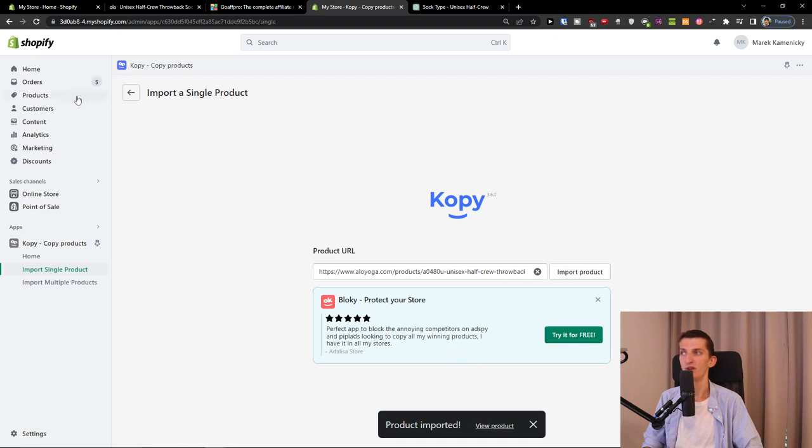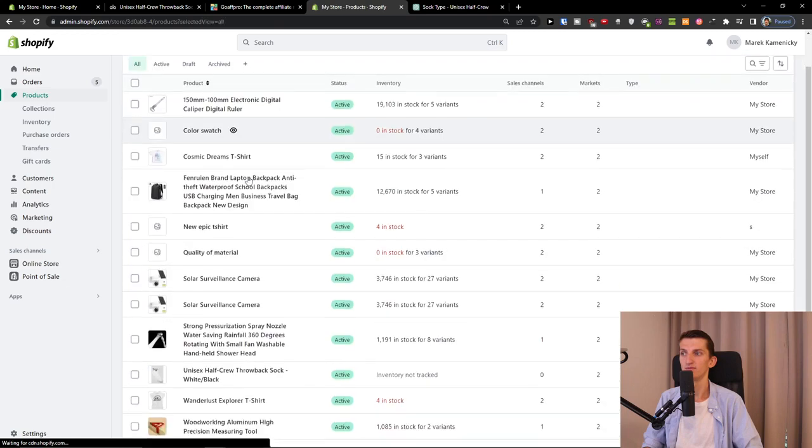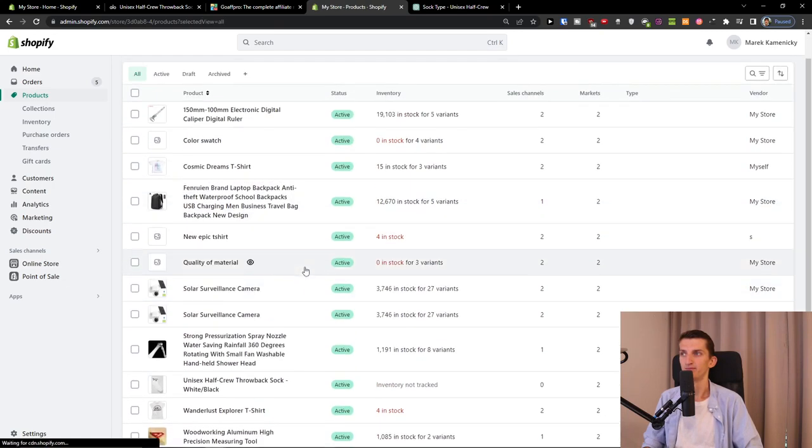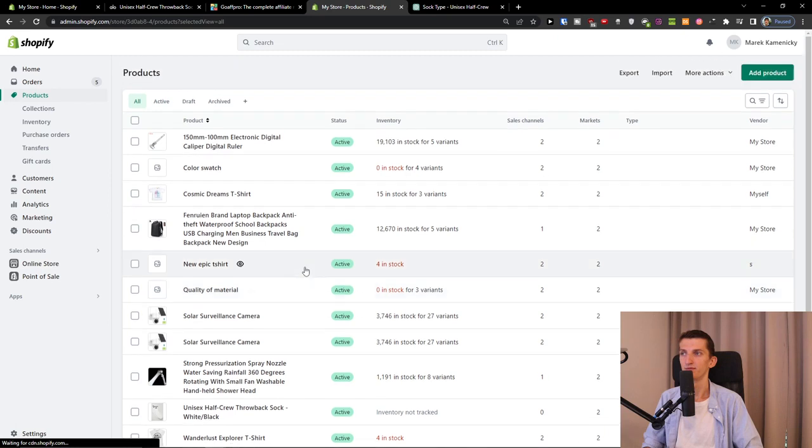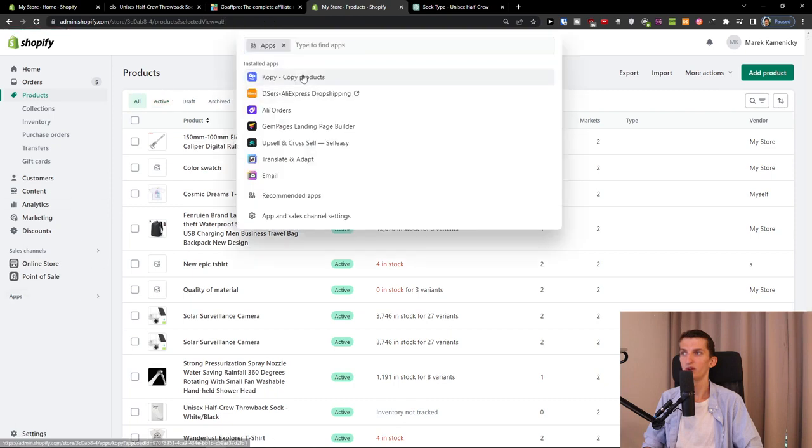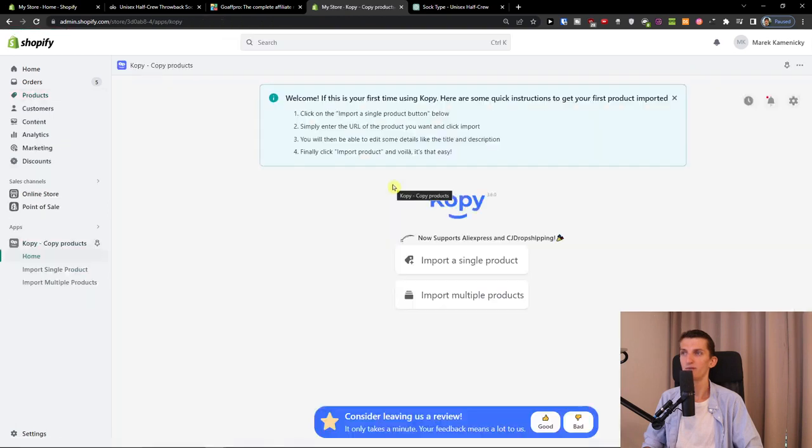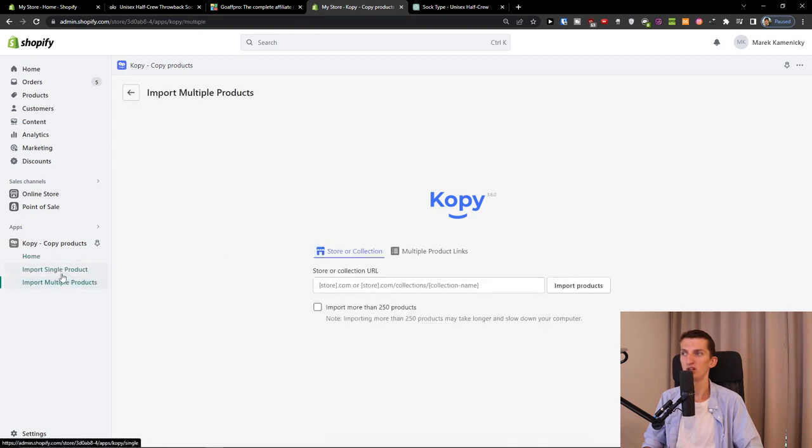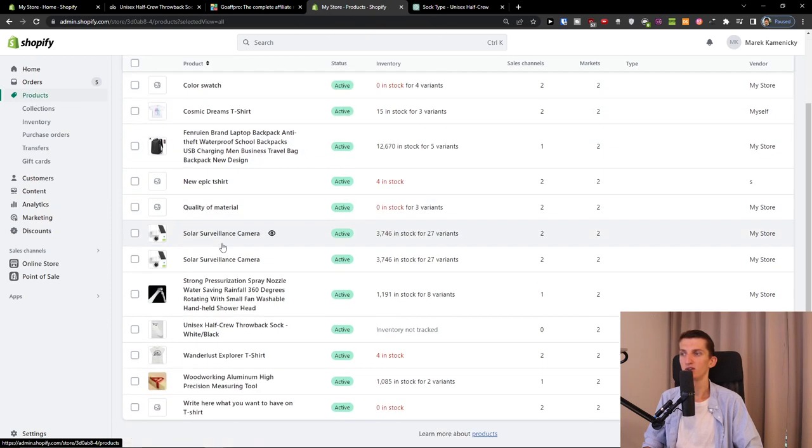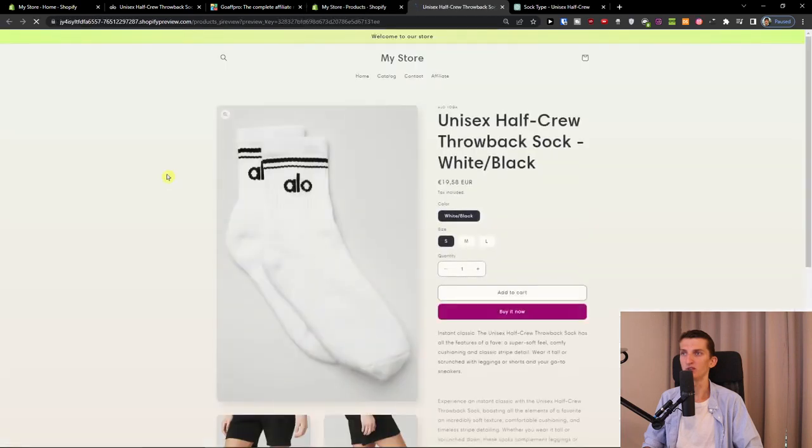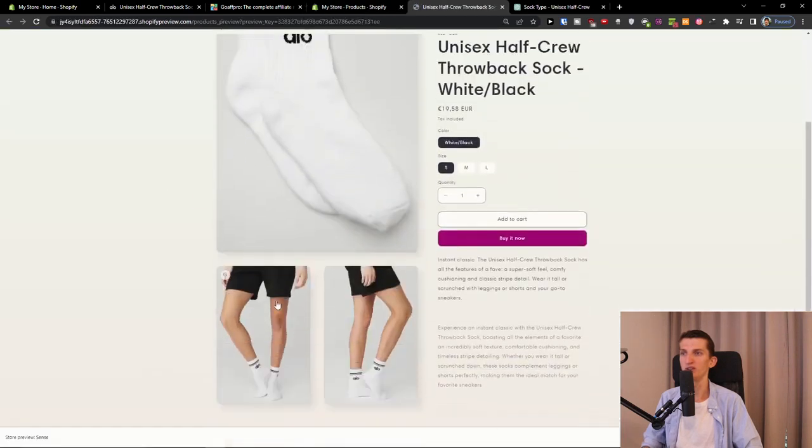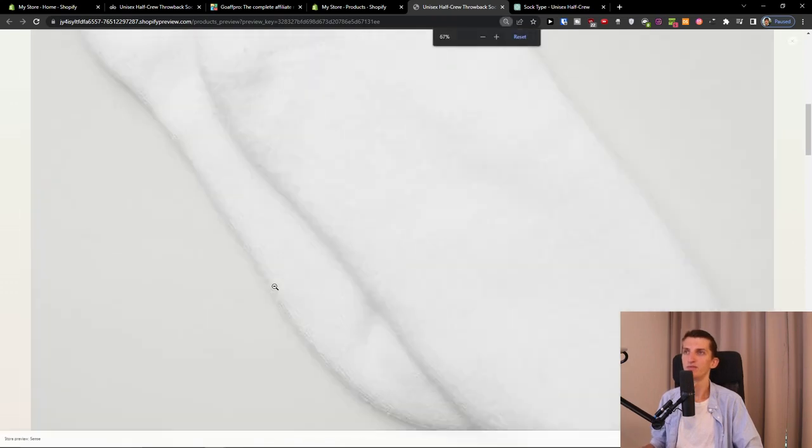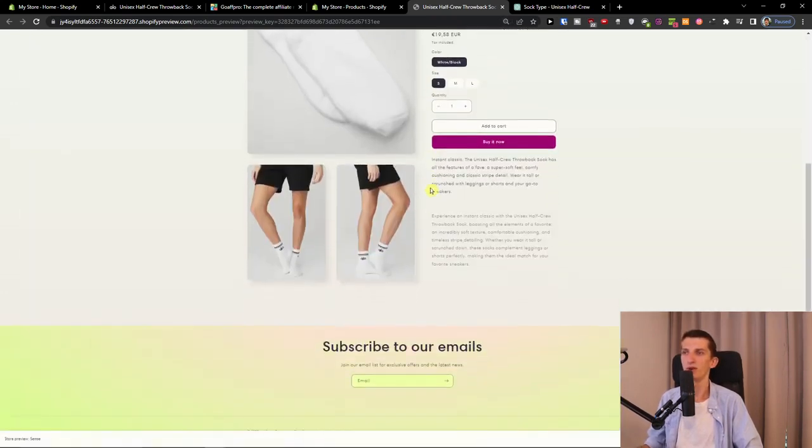Then when you have it, you're going to find it in products. When we go here to the app, you have the option to import a single product or multiple products. When we go to products, here it is. I'm going to preview the online store and look at this - we have it right here.